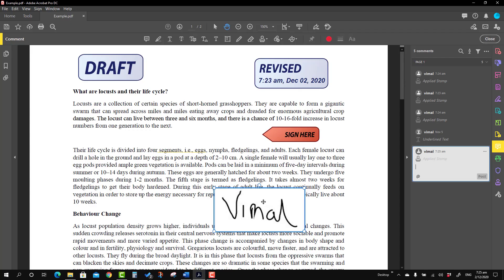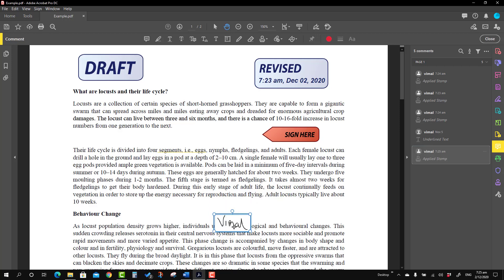Now we'll talk about how to resize and move the stamp. For resizing, go to the corner and you will see an arrow pointing inward and outward. You can just pull it inside and the stamp will become smaller. If you want to move it, you will see a cross sign — just press it with the mouse and move it wherever you want.